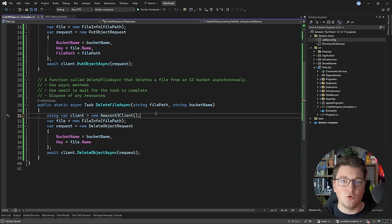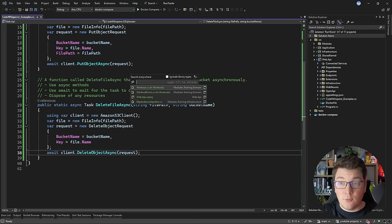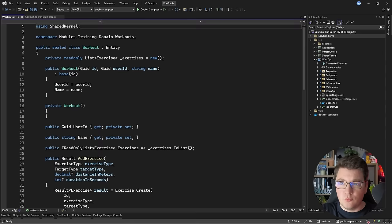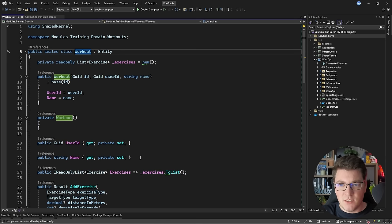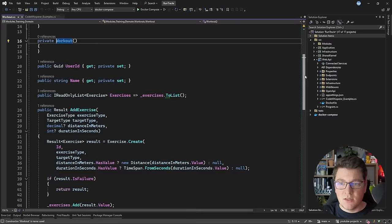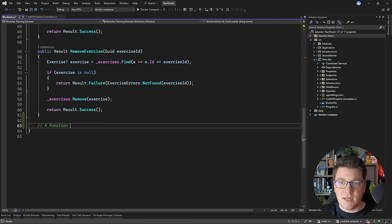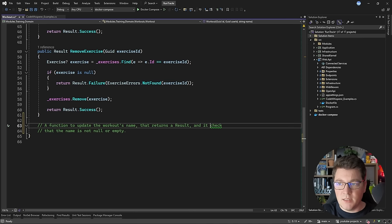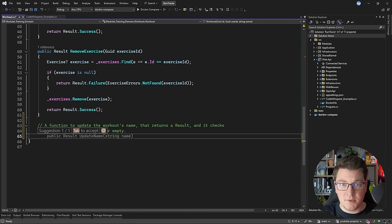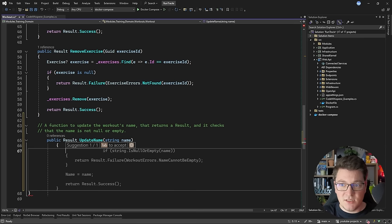I want to show you a few more practical examples of extending the code that I already have in this solution. I'm going to head over to the Workout class inside of my domain project, and let's try to do something relatively straightforward. I want to create a function that's going to update the name of this workout and also run some validations. I'm going to start writing my prompt: a function to update the workout's name that returns a result object, and it checks that the name is not null or empty. We get back the code that I'm looking for.